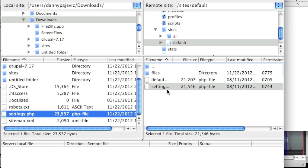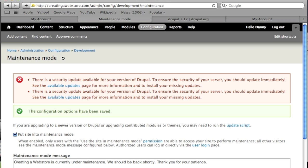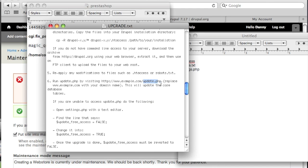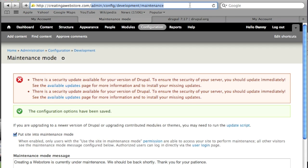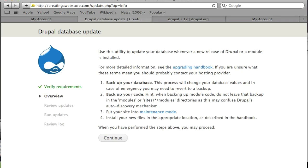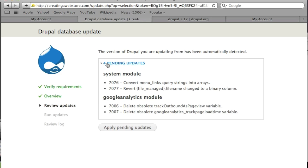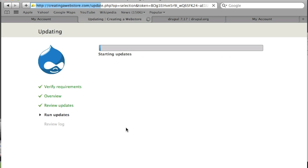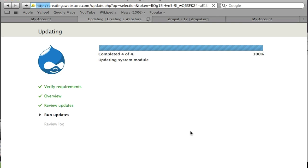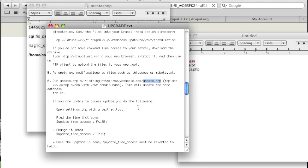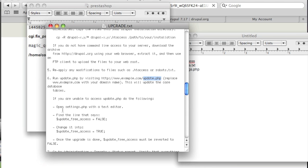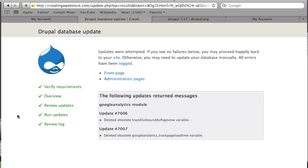The settings.php file has been overwritten. Now go to your website and access the update.php file, then click continue. If you run into any trouble updating your system, the upgrade.txt file says to open settings.php with a text editor and find the line that says 'update_free_access = false' and change it to 'update_free_access = true'.